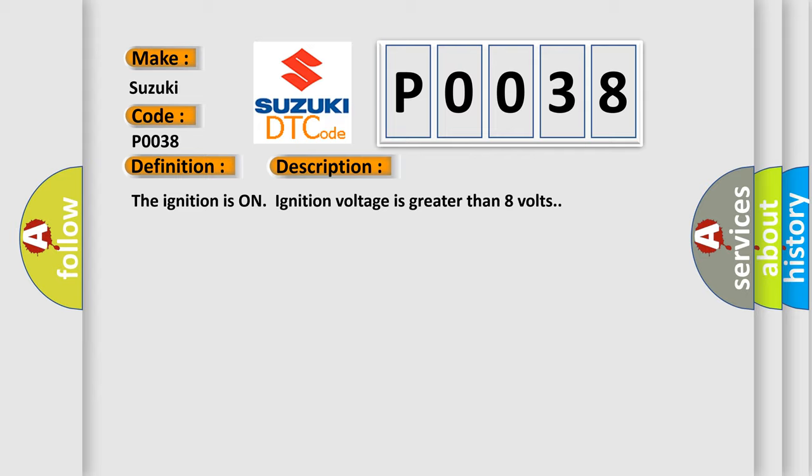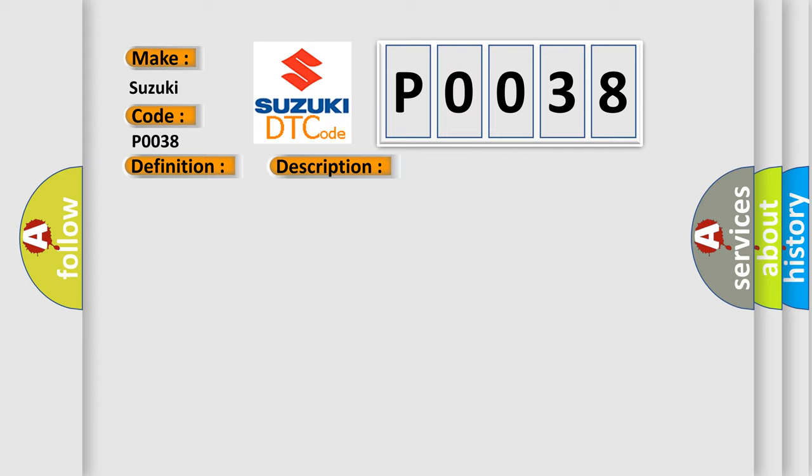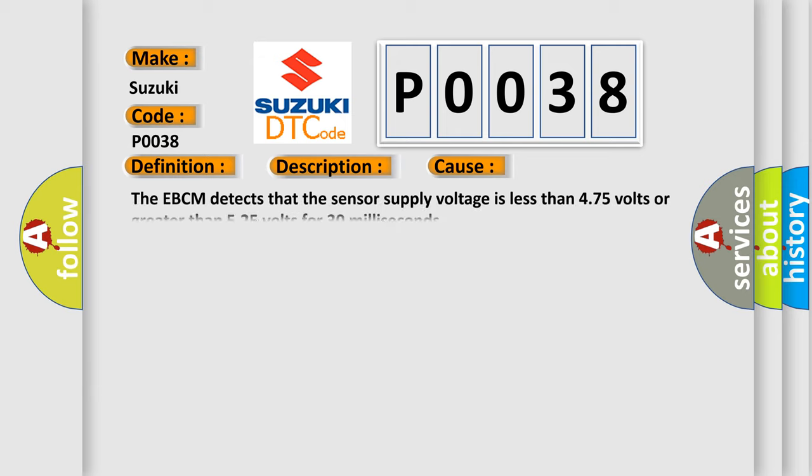This diagnostic error occurs most often in these cases. The EBCM detects that the sensor supply voltage is less than 4.75 volts or greater than 5.25 volts for 30 milliseconds.